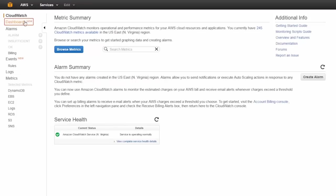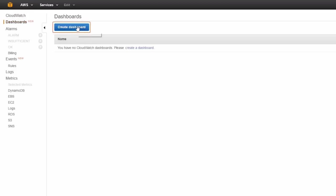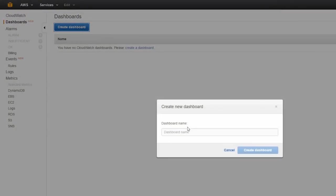What we're going to do is create a new dashboard. We'll click on create dashboard so that we can have a look at the monitoring statistics for our new instance. Let's give it a name, and we'll call it Simply Learn.